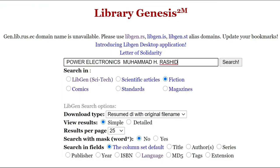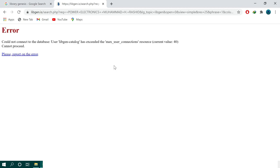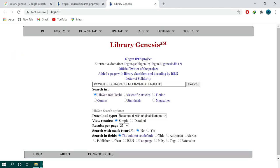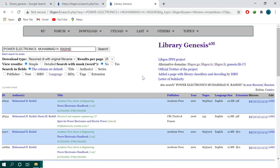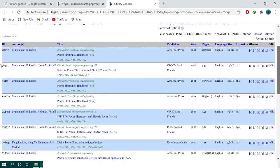For example, I want to search for the book 'Power Electronics' by Rashid. I type the name in the search bar, select the Sci-Tech category since this book belongs to science and technology, and then click the Search button. Note that Library Genesis does not always guarantee access to the desired book, so I will search again using another mirror website. As you can see, the available books for my search are shown, including information such as the book ID, author, title, publisher, year, page number, size, and format, as well as mirror links.